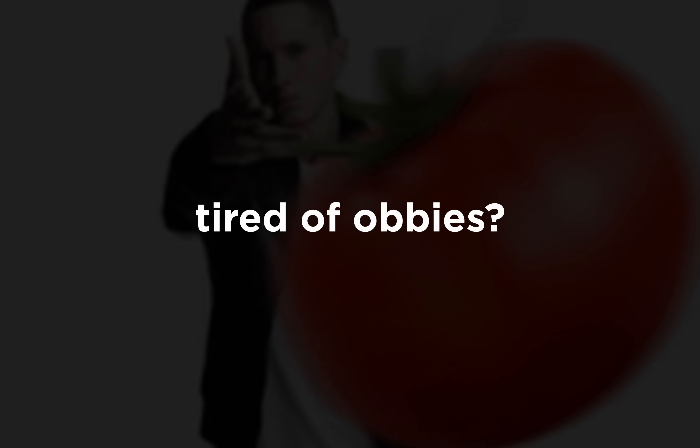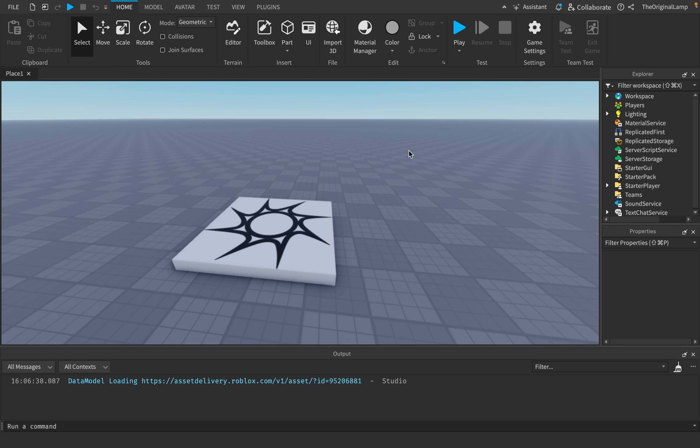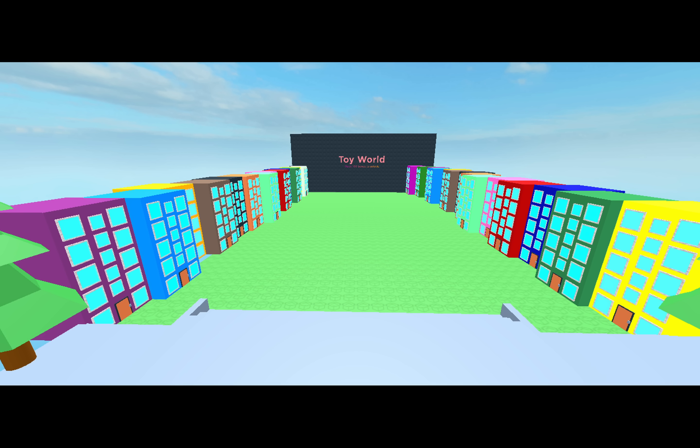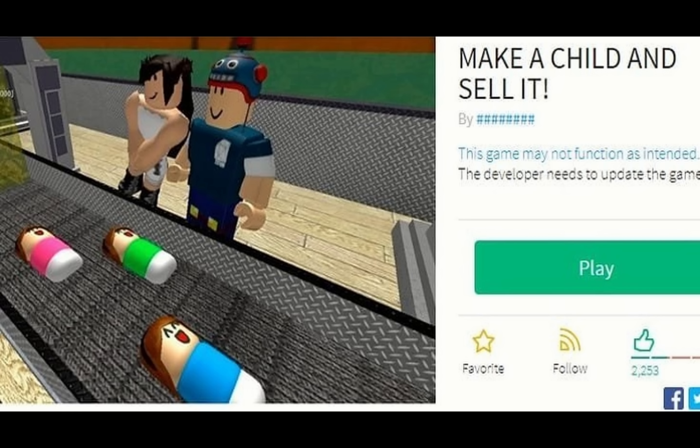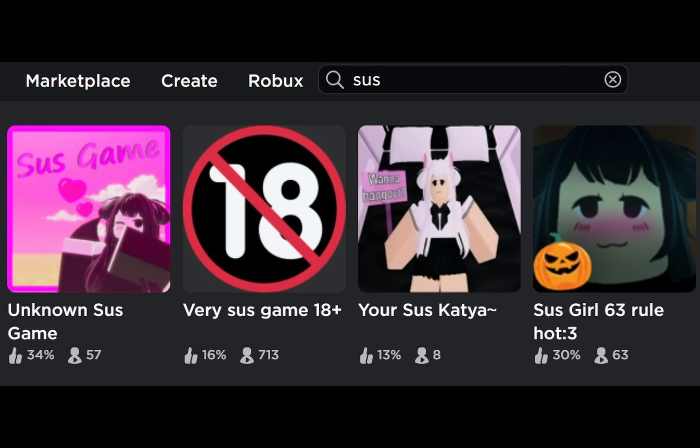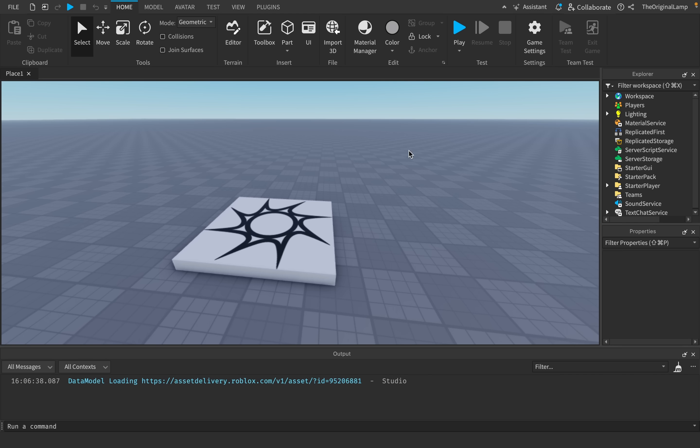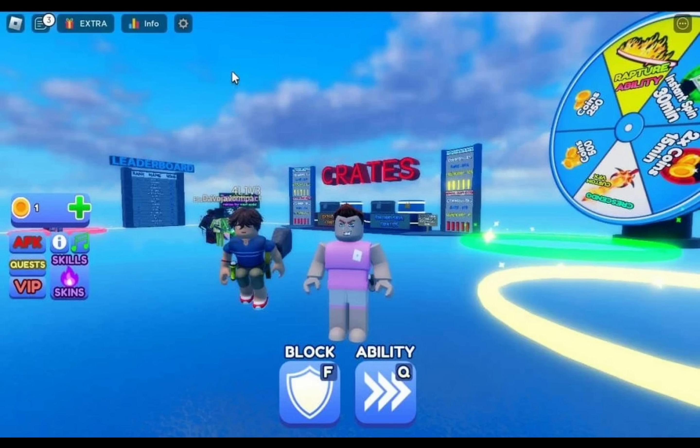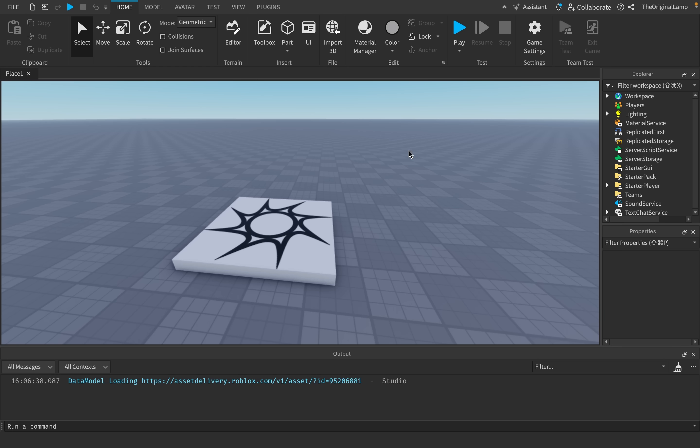When do you think people have gotten tired of obbies? There was a point where Roblox was seemingly full of obbies, tycoons, and simulators were still kind of popping off. And now every single game on Roblox that's popping off is just some version of a simulator. There's very few actual obbies that are popular right now.